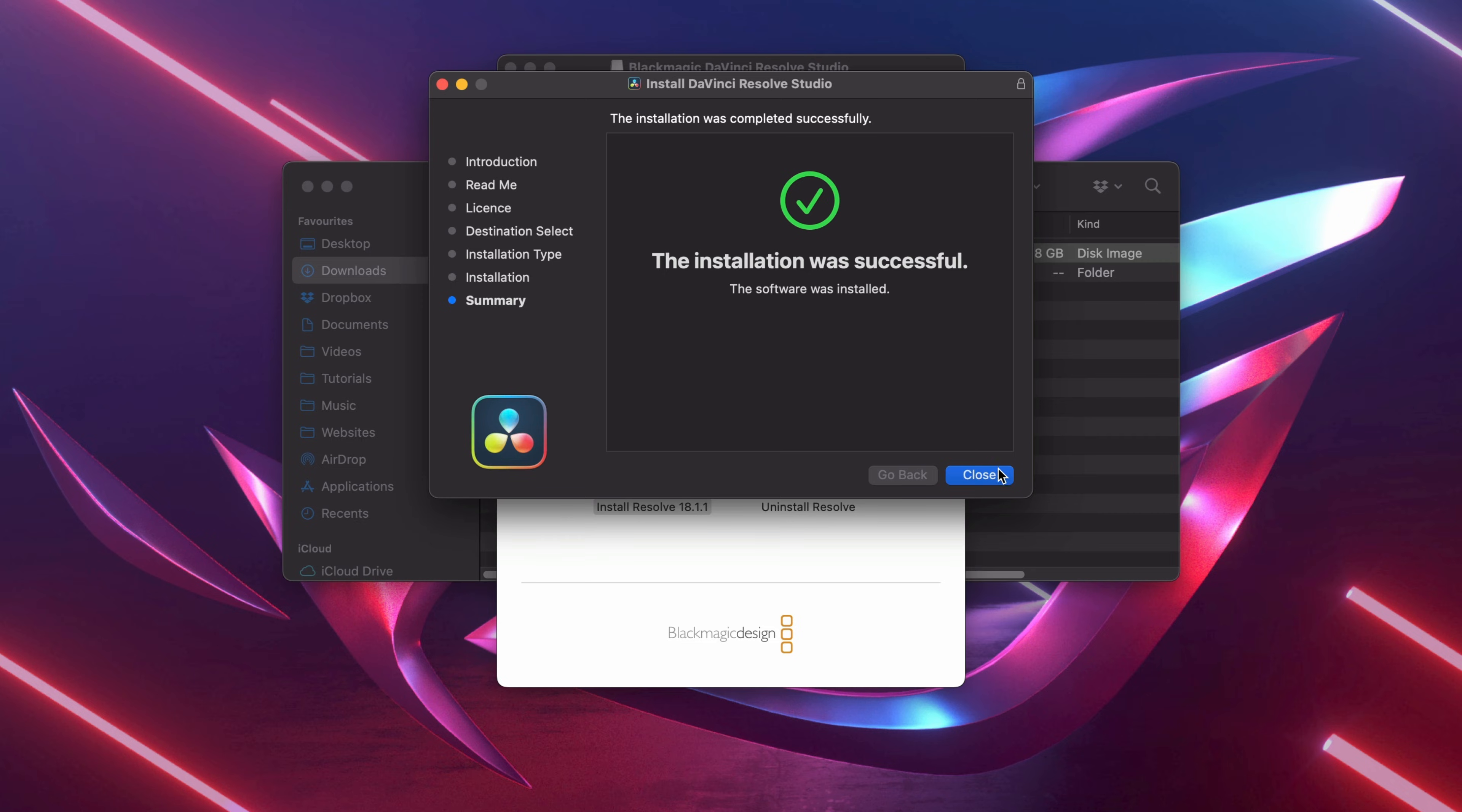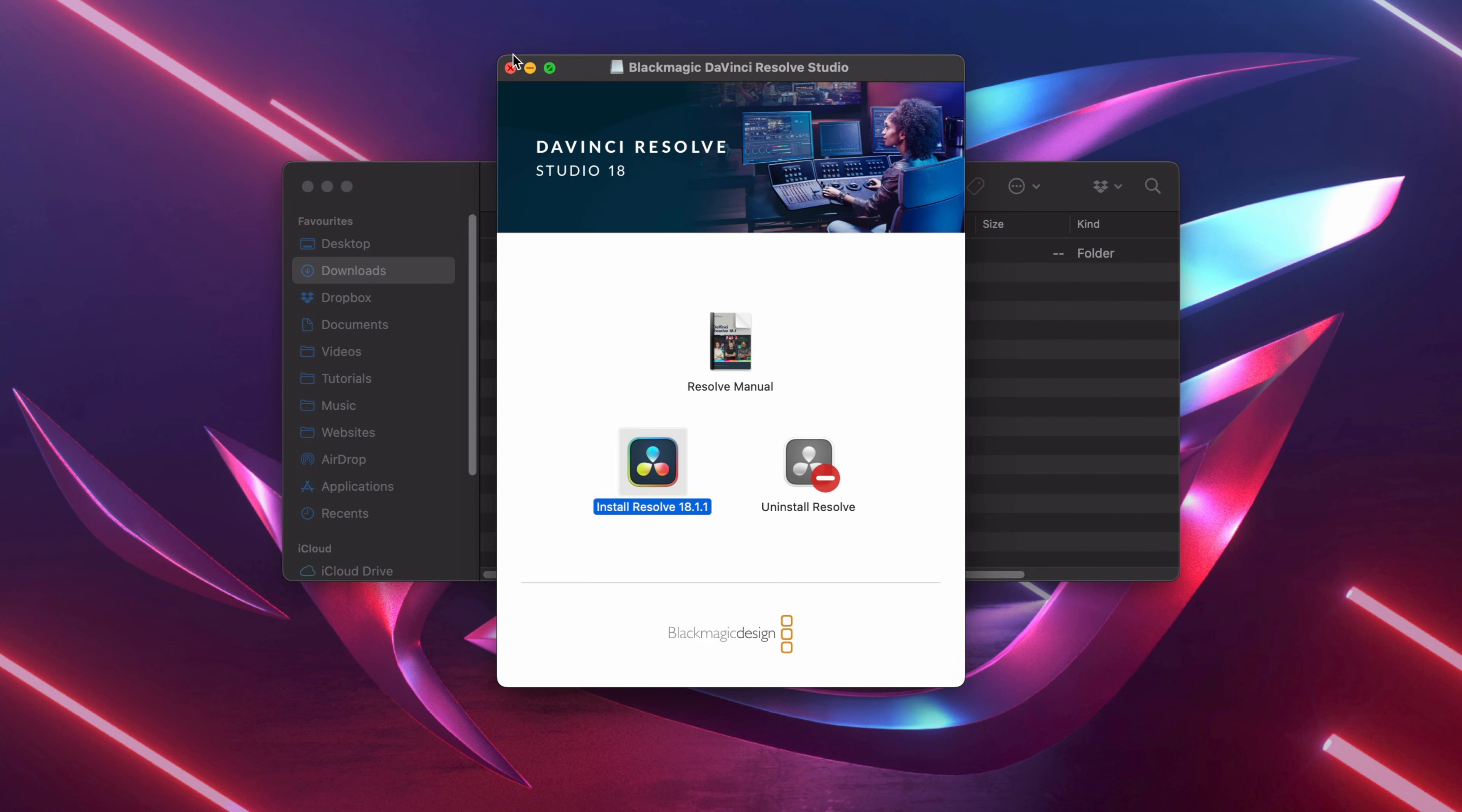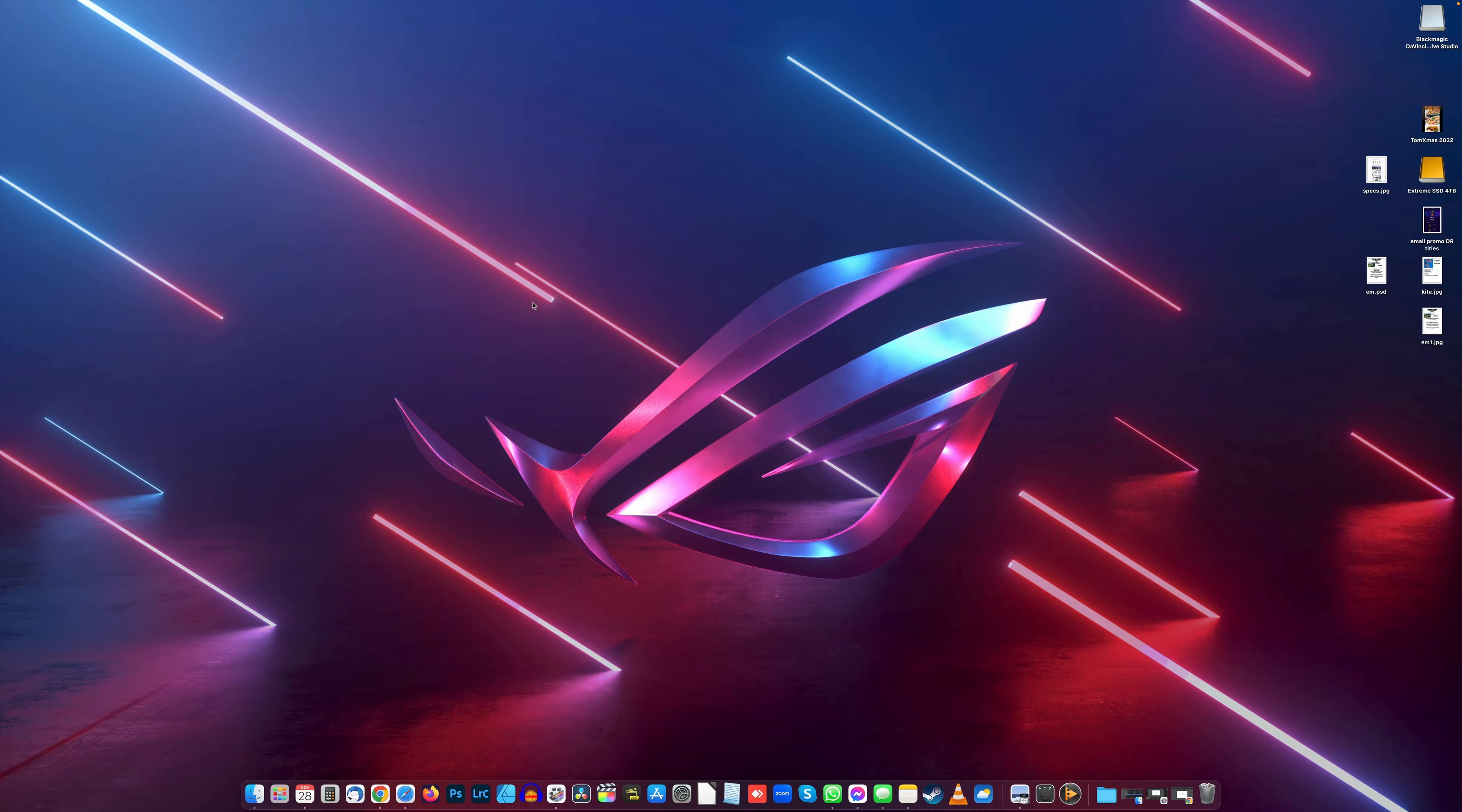Press Close. You can move the file to the bin and close all the extra windows. Now we're done. Then all you need to do is look in your Start menu for DaVinci Resolve.